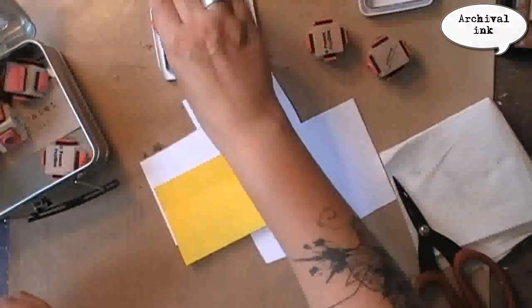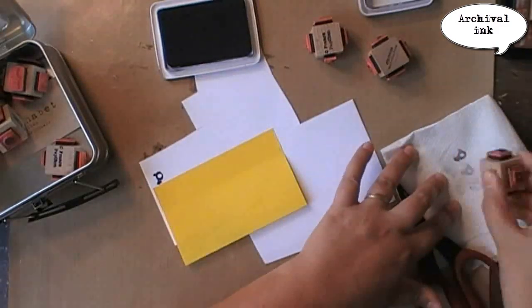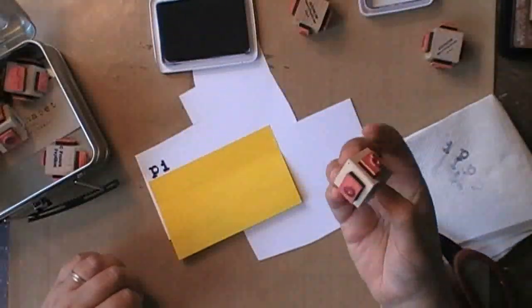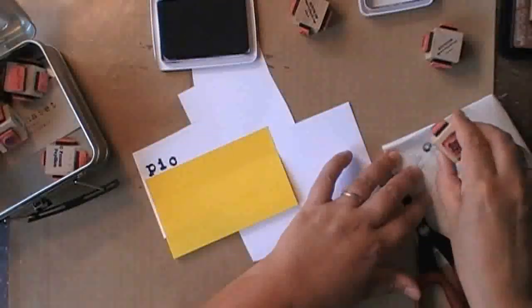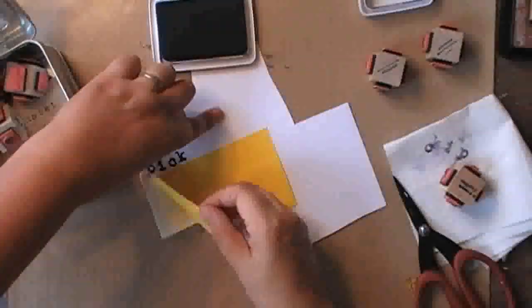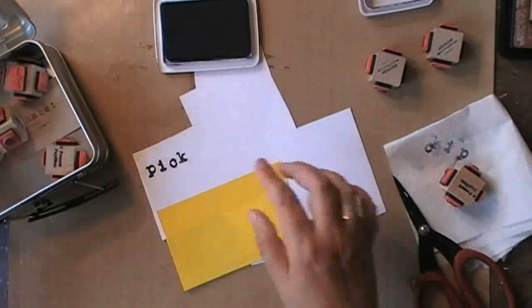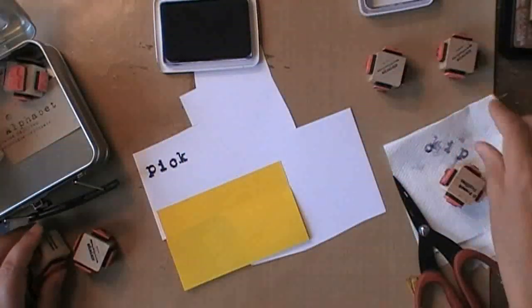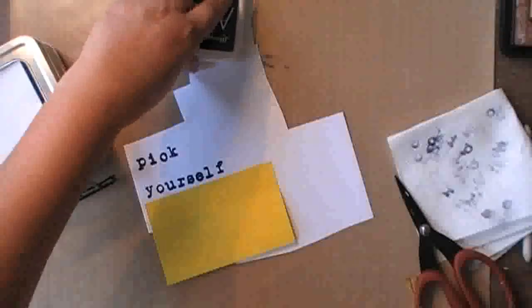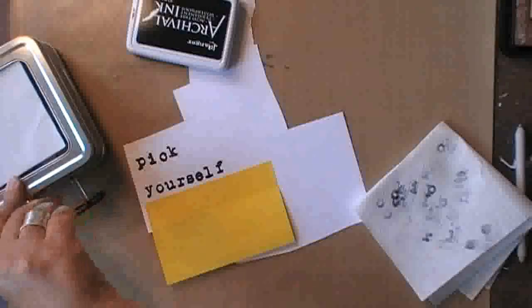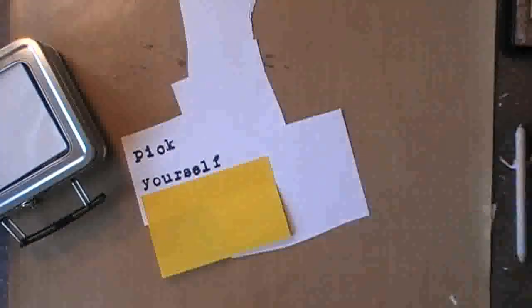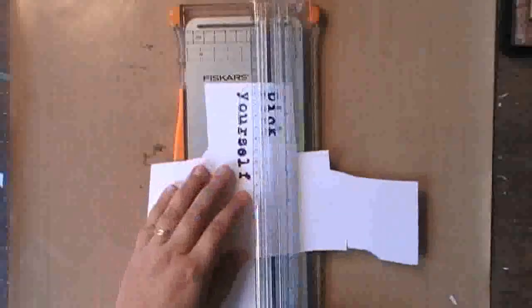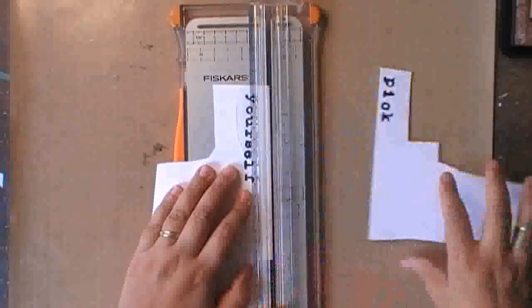For my wording I'm using my Typewriter Alpha also by Stamp Boutique, and I'm stamping it on some Canson paper using archival ink. So now I can trim it to the right size.